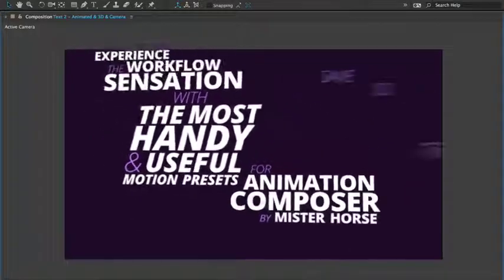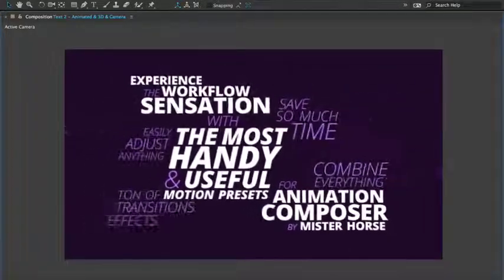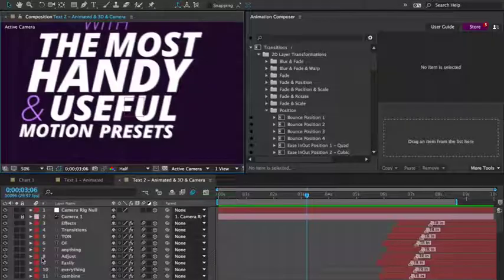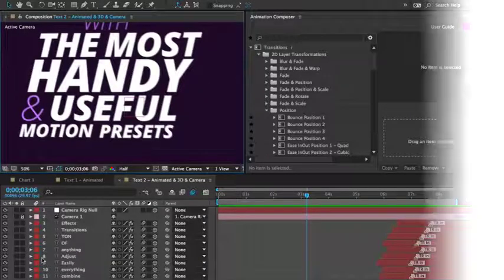So, as you can see, it can even be used for 3D animation. Let's look at other use case examples.